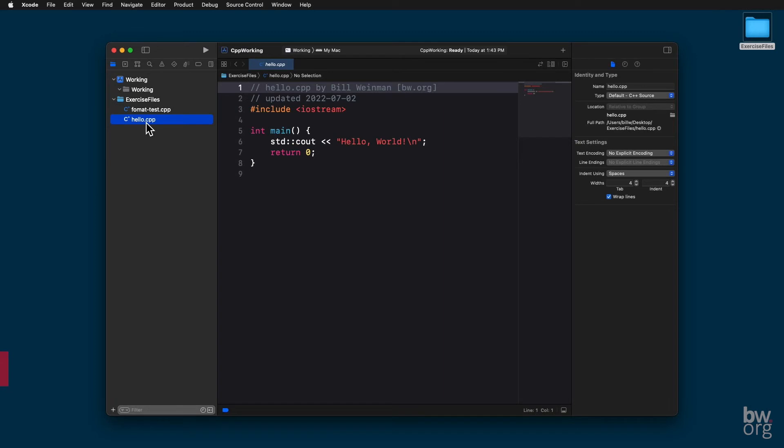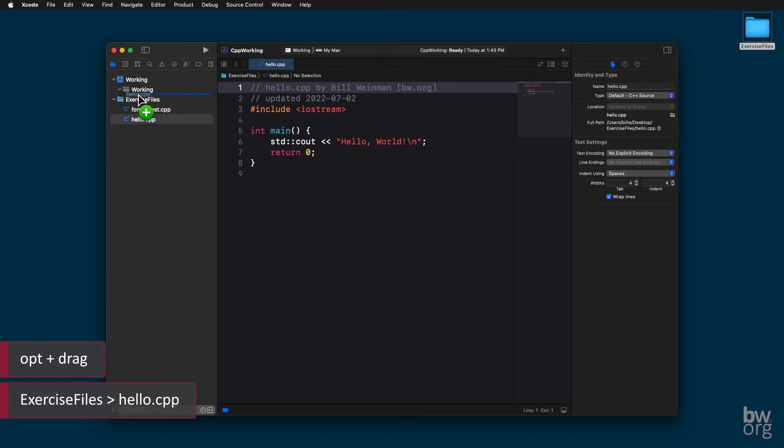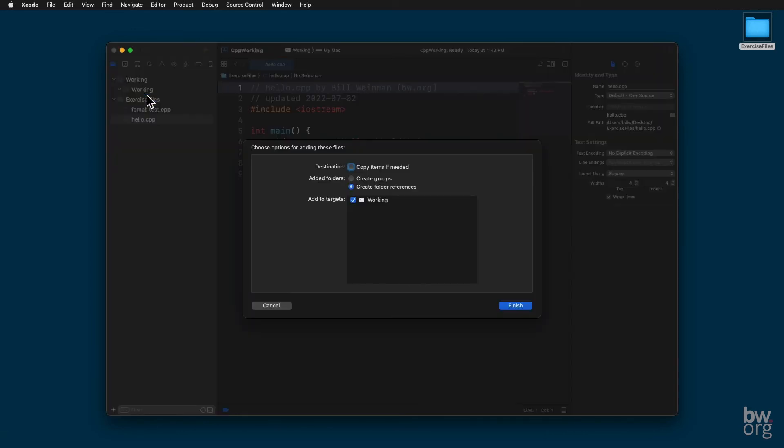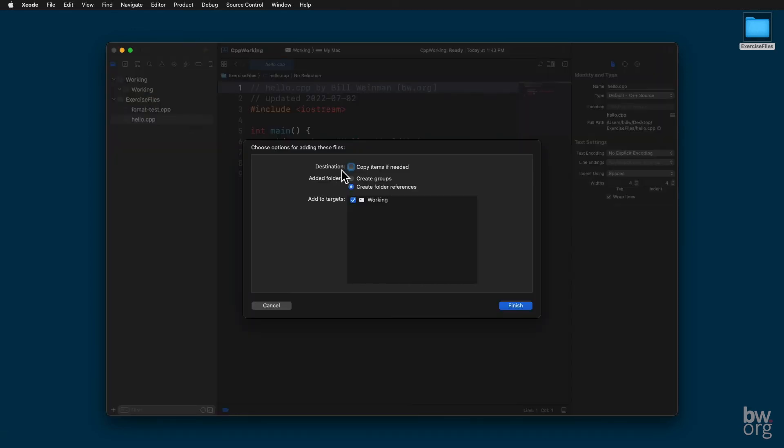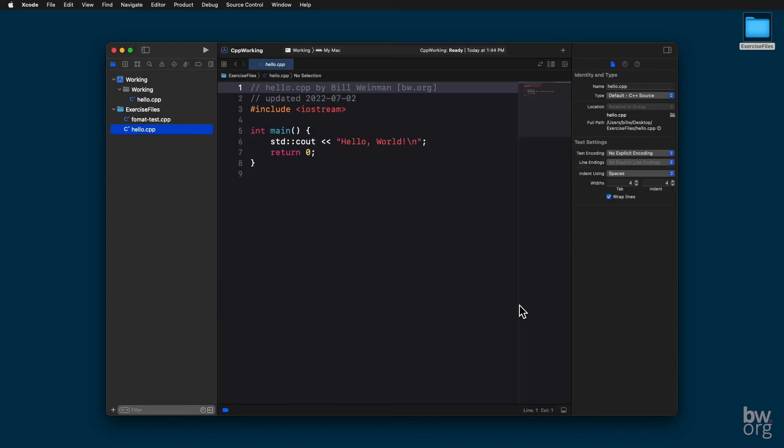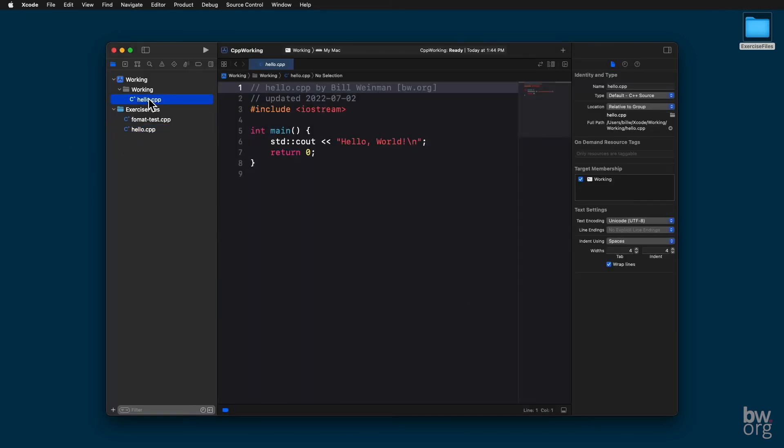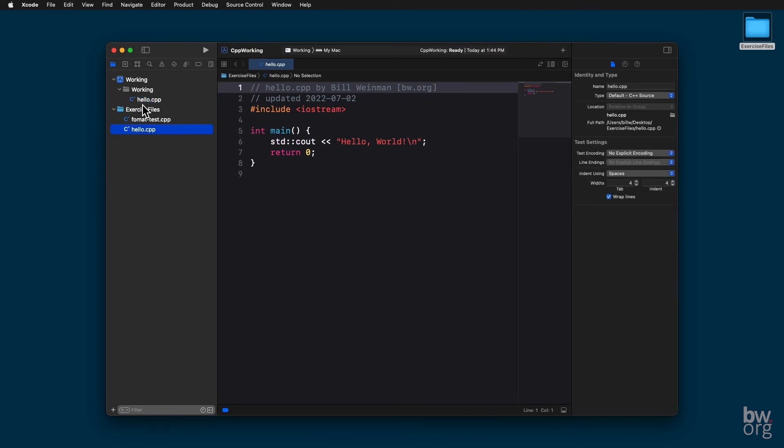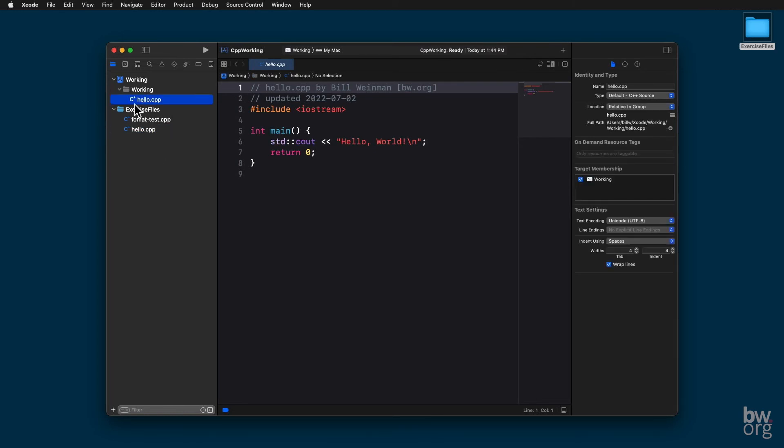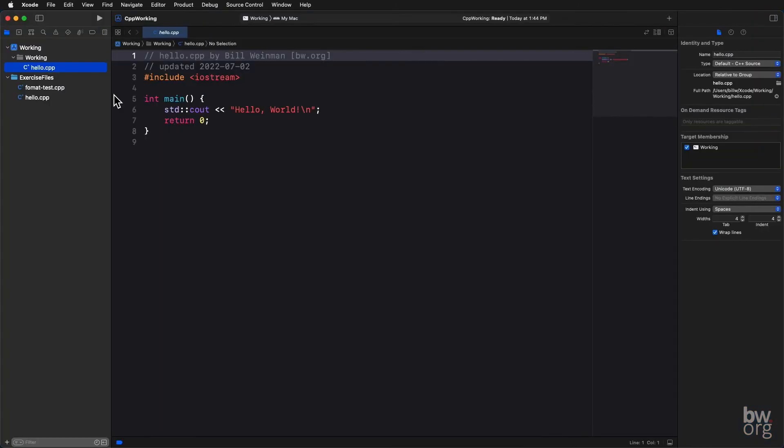And then holding down the Option key, I drag hello.cpp into working under the Working folder, indented like that. Now I want to select Copy Items if needed. Even though I was holding down the Option key, it still wants me to confirm that I want to copy the files. I press Finish. Now I have a copy of hello.cpp. I can work on it, modify it, do whatever I want, and my original is still intact. I'm going to maximize this window. I'm going to close this right pane. We don't need that.